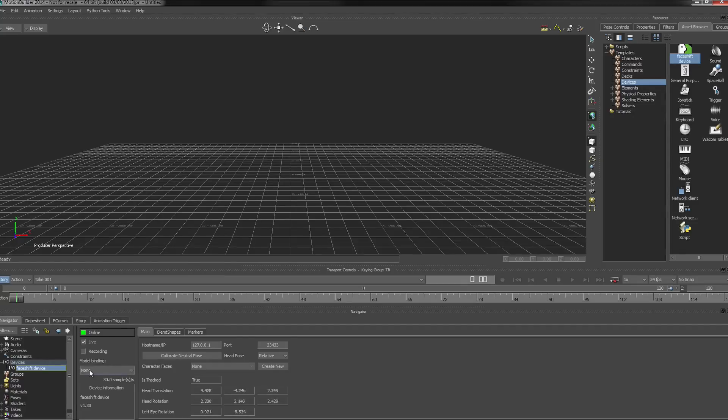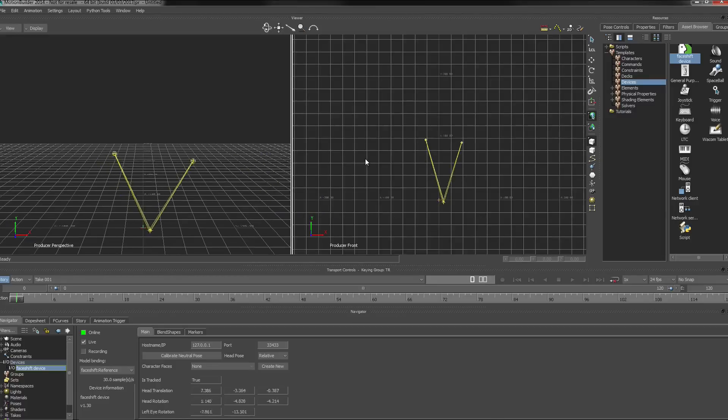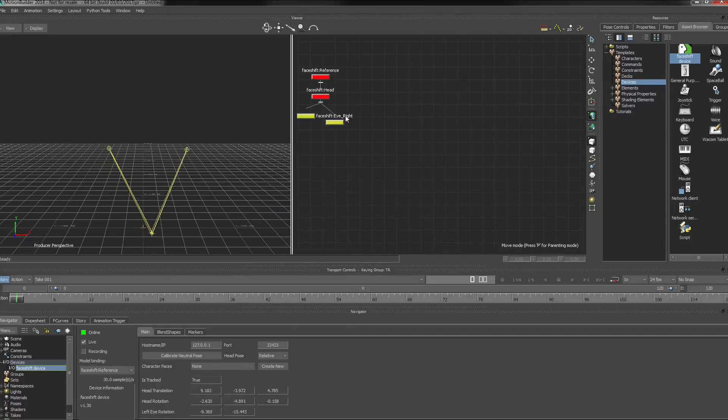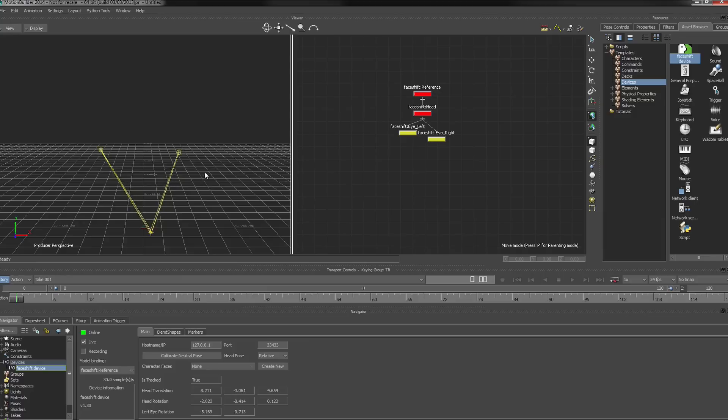And once we go into model binding and create a new one, we can see that we actually have objects in the scene that represent the head and the eyes.